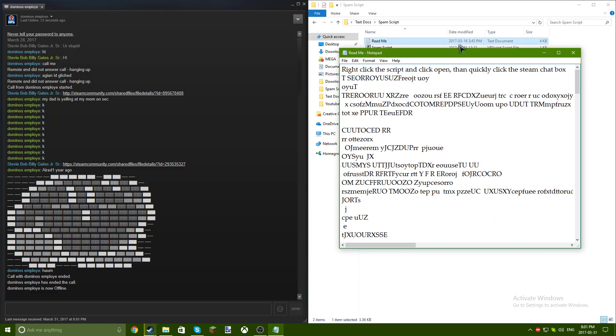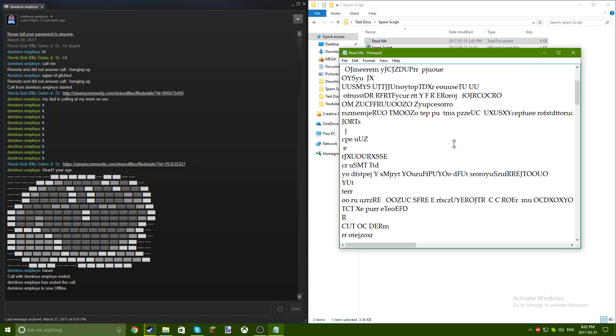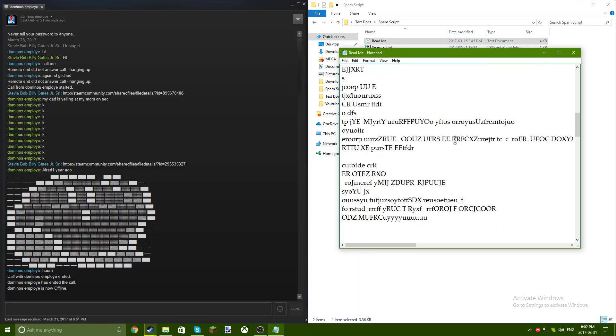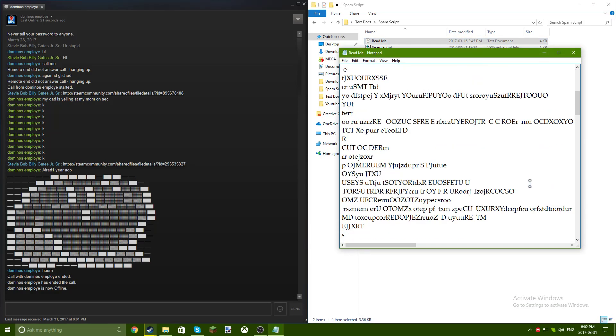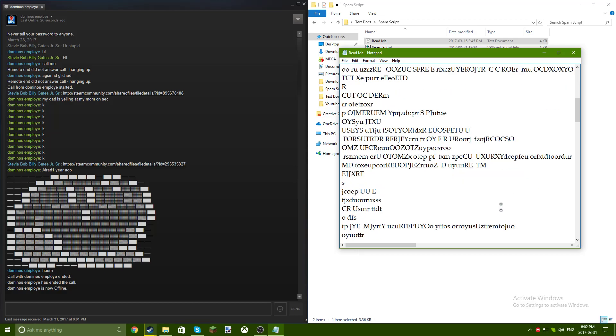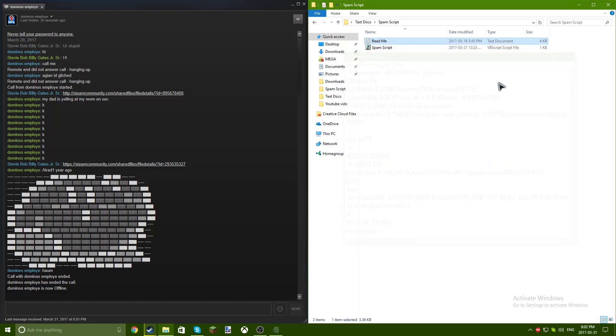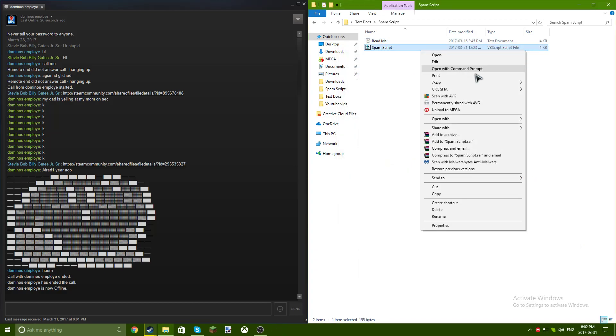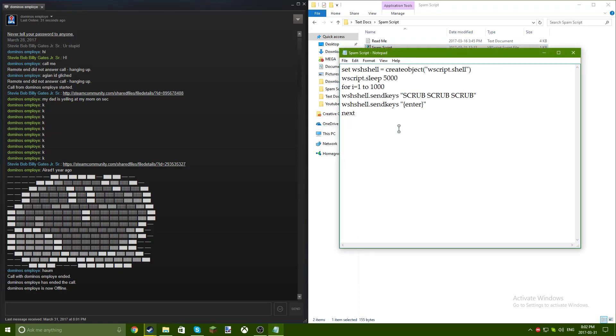This readme tells you what to do, okay? This is the most important part. So what you gotta do is make a text document, and once you make the text document, you want to put all of this in.